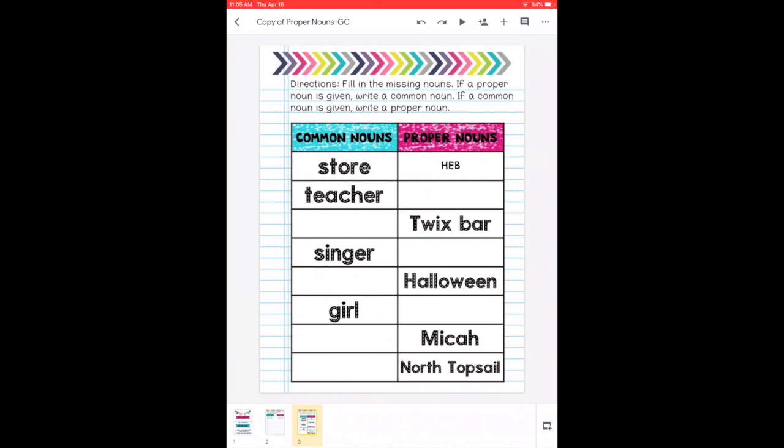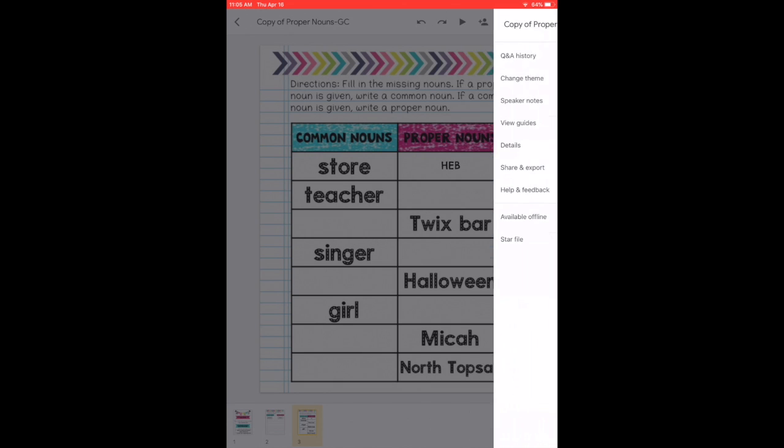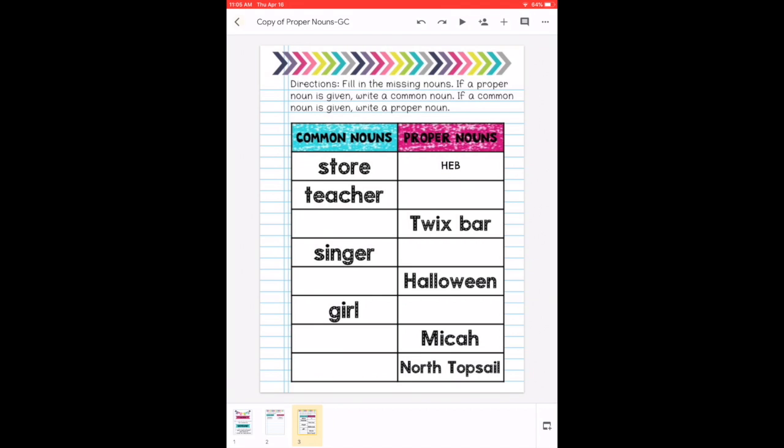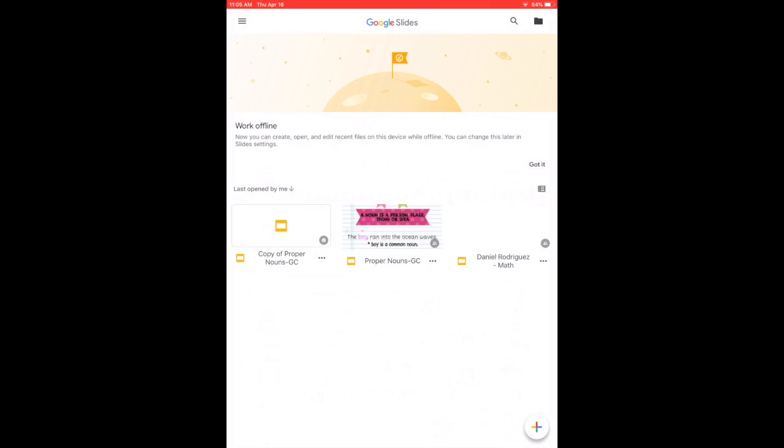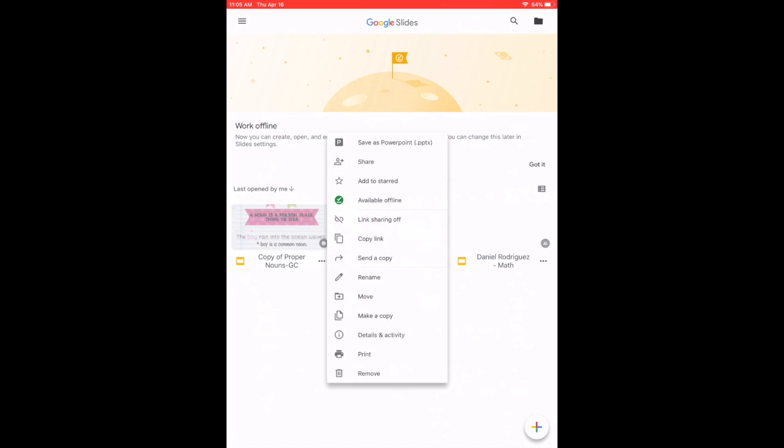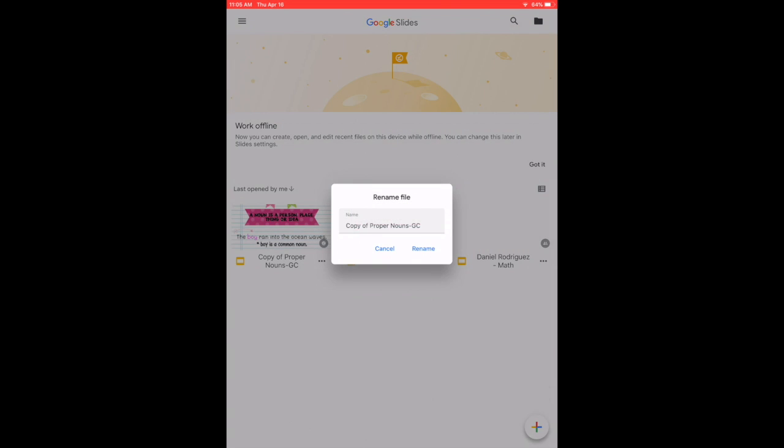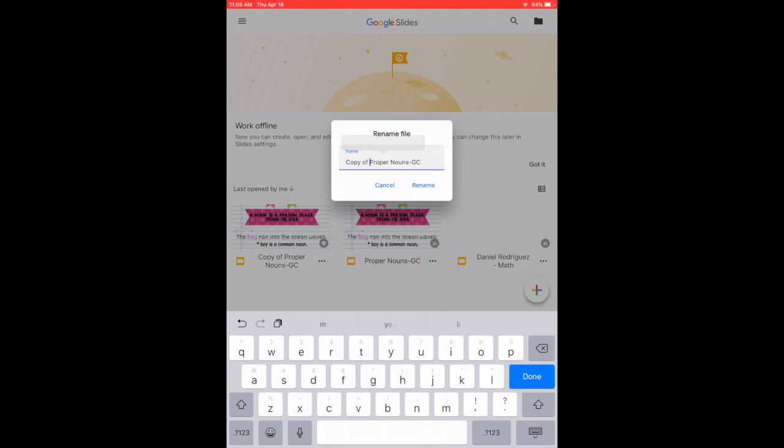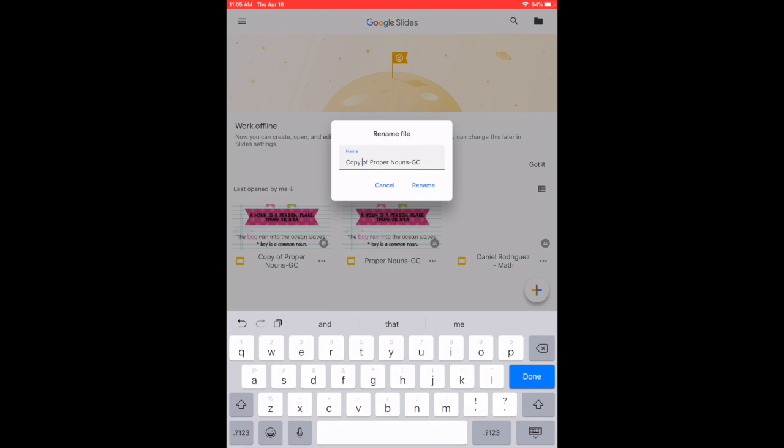Once you've finished everything, and I mean all the blanks, then what you're going to do, you're going to go back and you are going to rename the assignment. You're going to remove the part where it says copy and rename. I would put your first name and maybe the first letter of your last name.